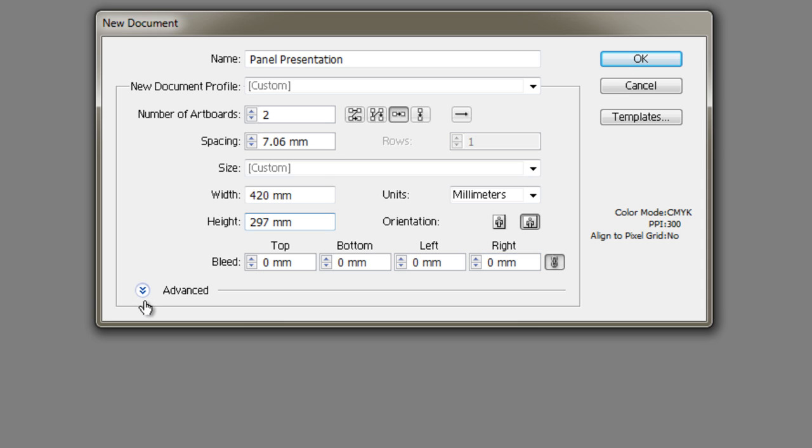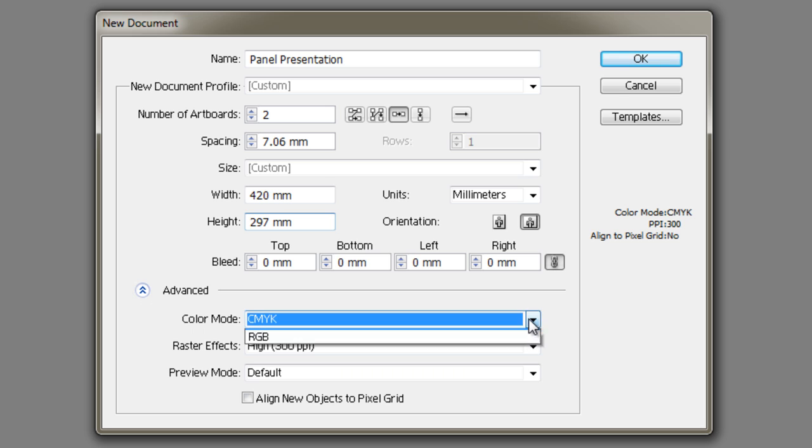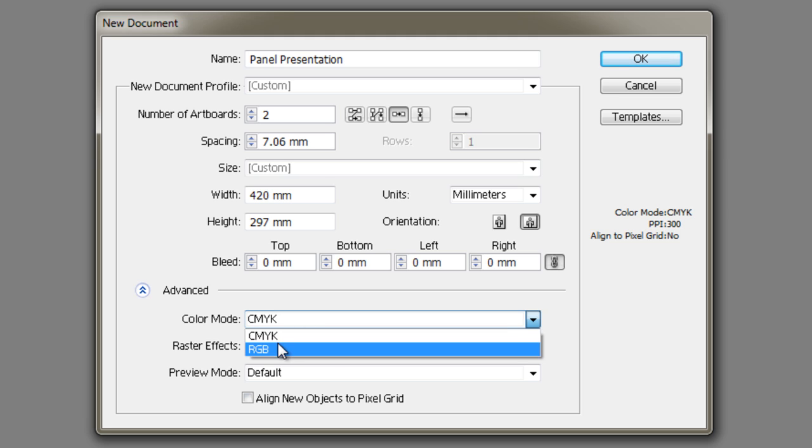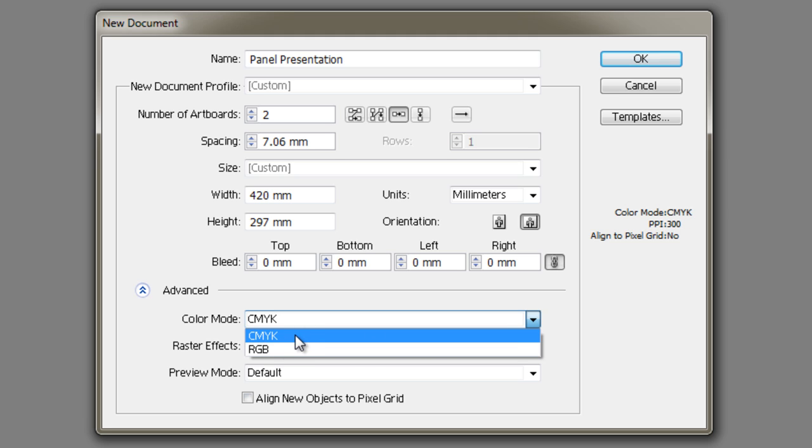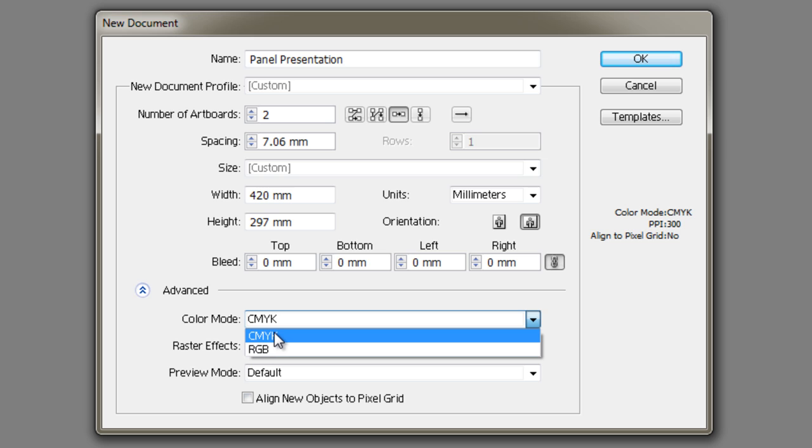A few advanced options you can get by dropping down this tick box there. Color mode: CMYK or RGB. Now those are the two different types of color calculation, I guess you could describe it as. CMYK, which is cyan, magenta, etc., different colors all combined to create all the colors of the rainbow, and so do red, green, and blue. CMYK is used by printers.